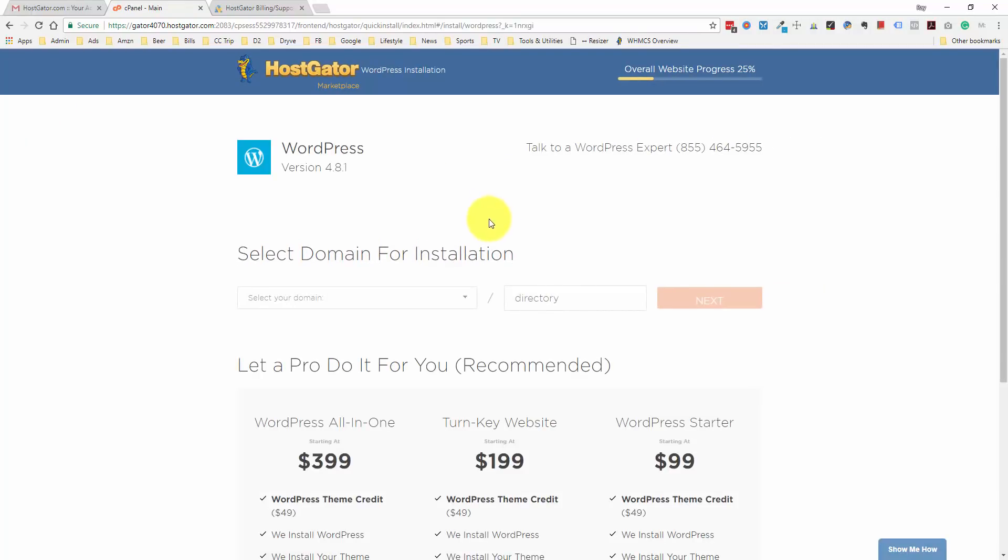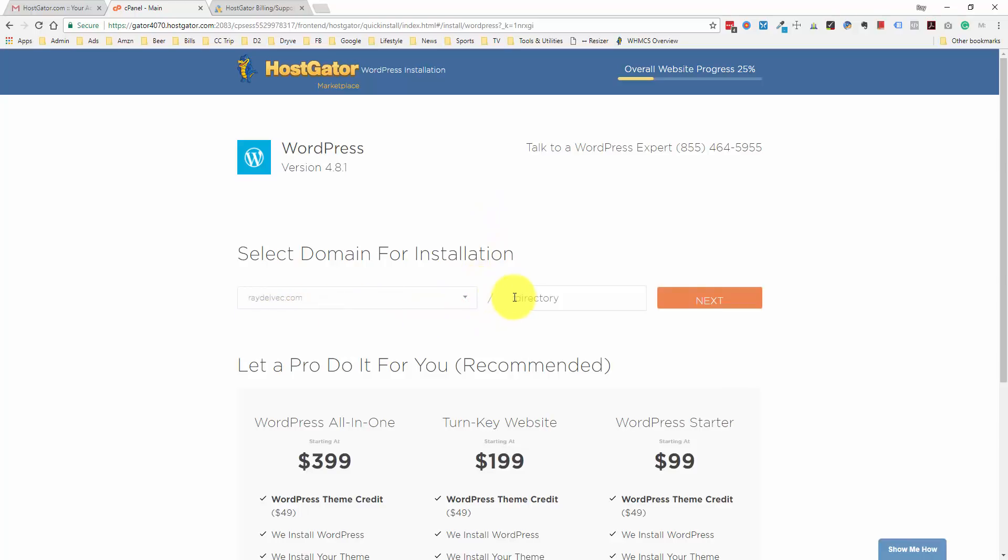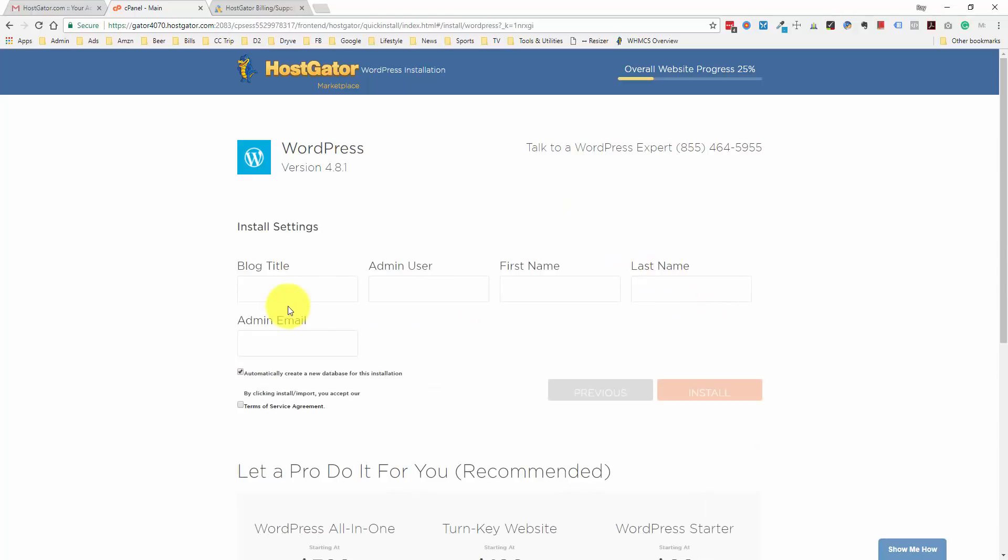All we need to do is select our domain from the drop down menu. I'm going to install WordPress just right on this domain. If you'd like to install it within a subdirectory, you can do that, but most of the time, you're going to want to install WordPress on the top level domain. We'll just click the next button. Now we have to fill in these install settings. I'll put in my name for the blog title, admin user I'll just type in my first name, same thing here for first name and the last name I'll just do my initials. Then I can type in my admin email.